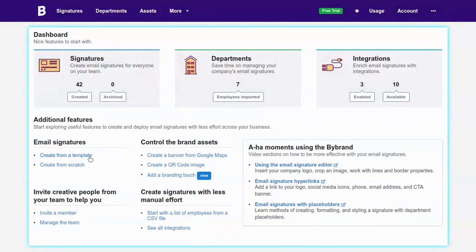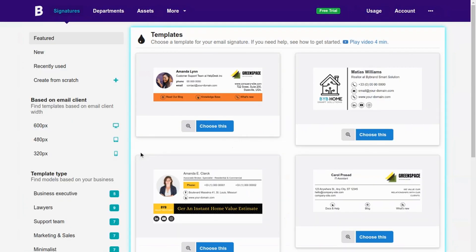This tutorial will show you how to quickly create a business email signature and paste the final result into Microsoft 365 via Exchange. We'll create a company-wide email signature with a logo and disclaimer box in the first part.